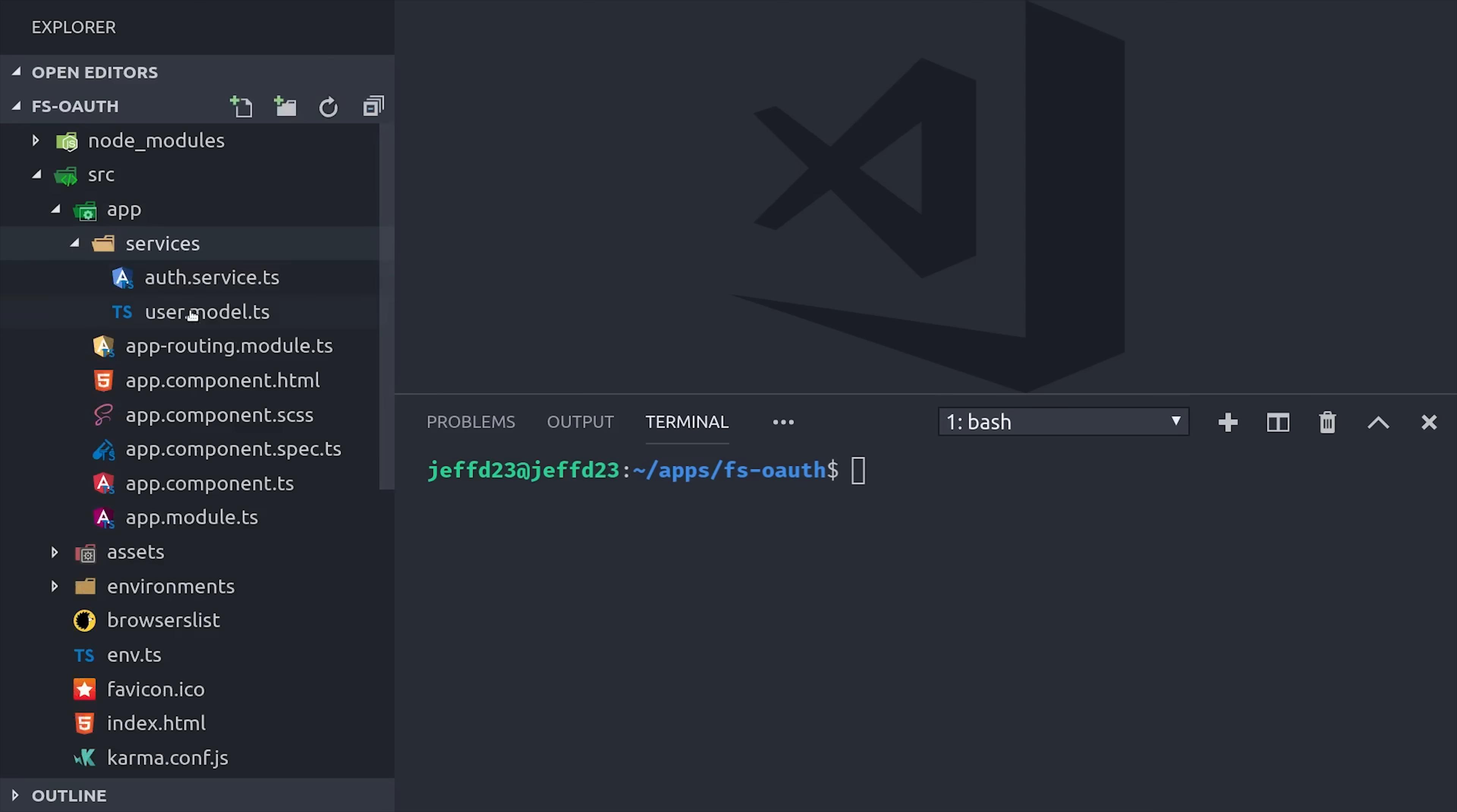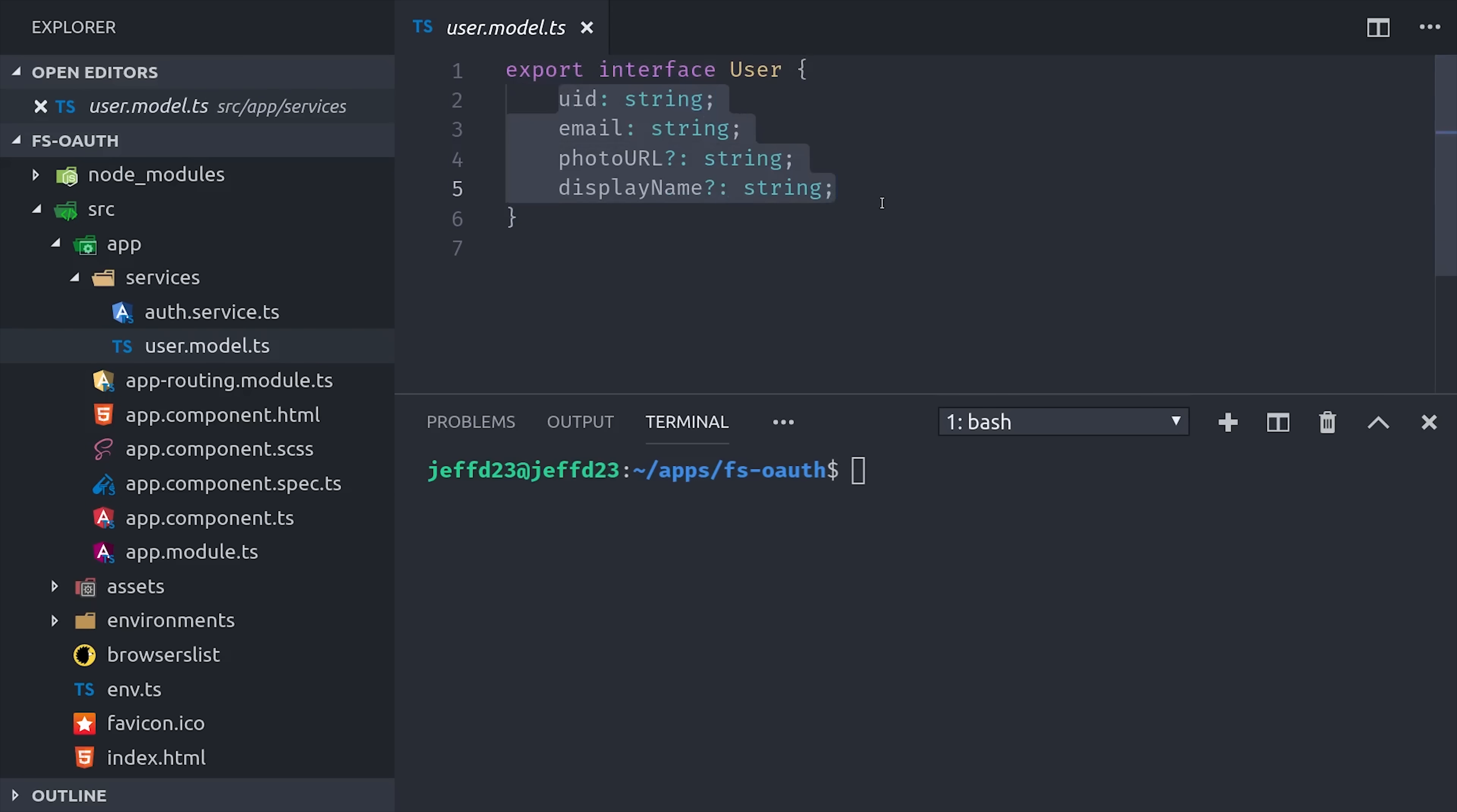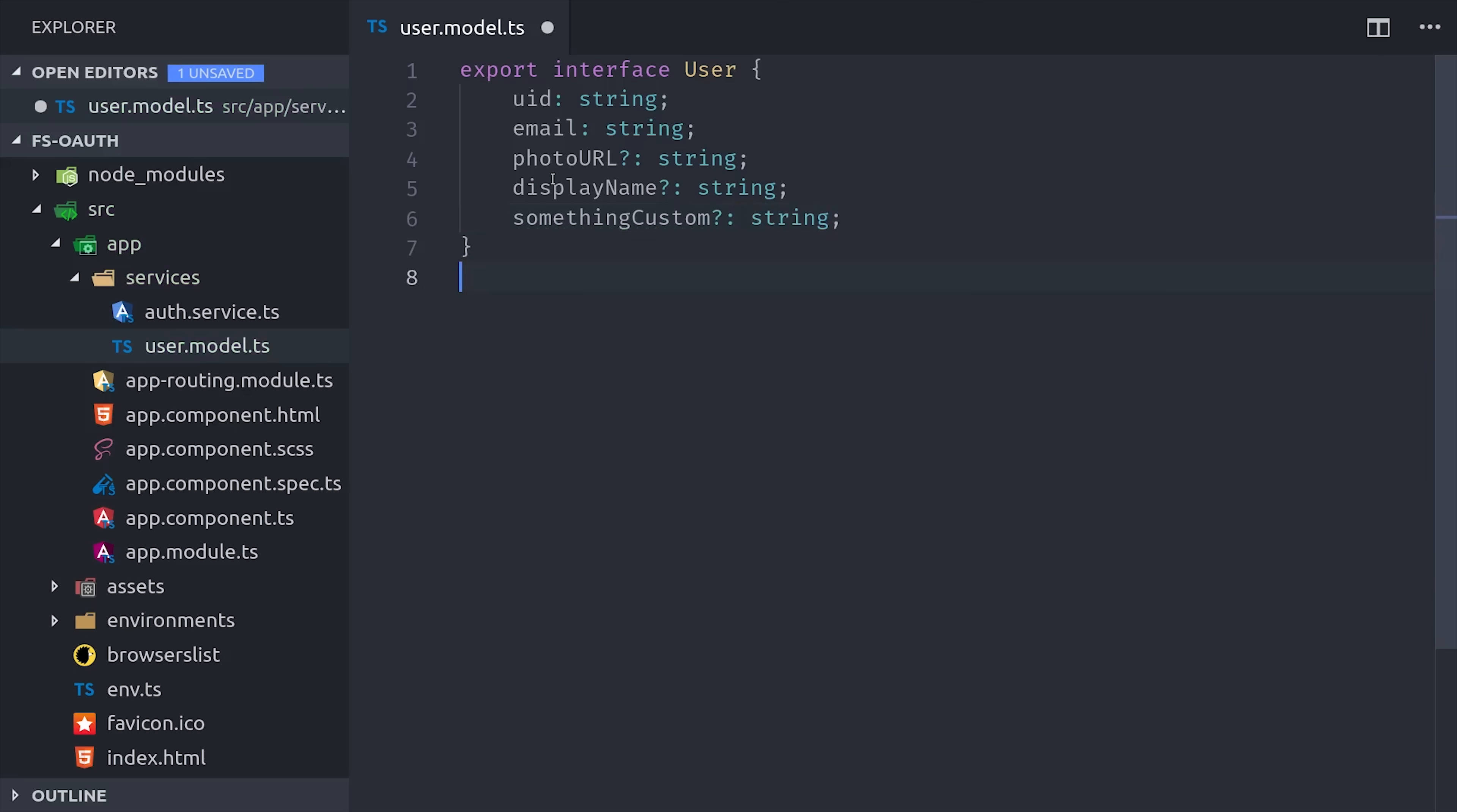Now before we get into the service itself, there's one optional thing you can do here, and that's model your data as a TypeScript interface. If you have a lot of complex custom data on the user document, it helps to be very explicit about it. So every property that can exist on the user document will also exist on this TypeScript interface, preventing bugs that send invalid data to the database.